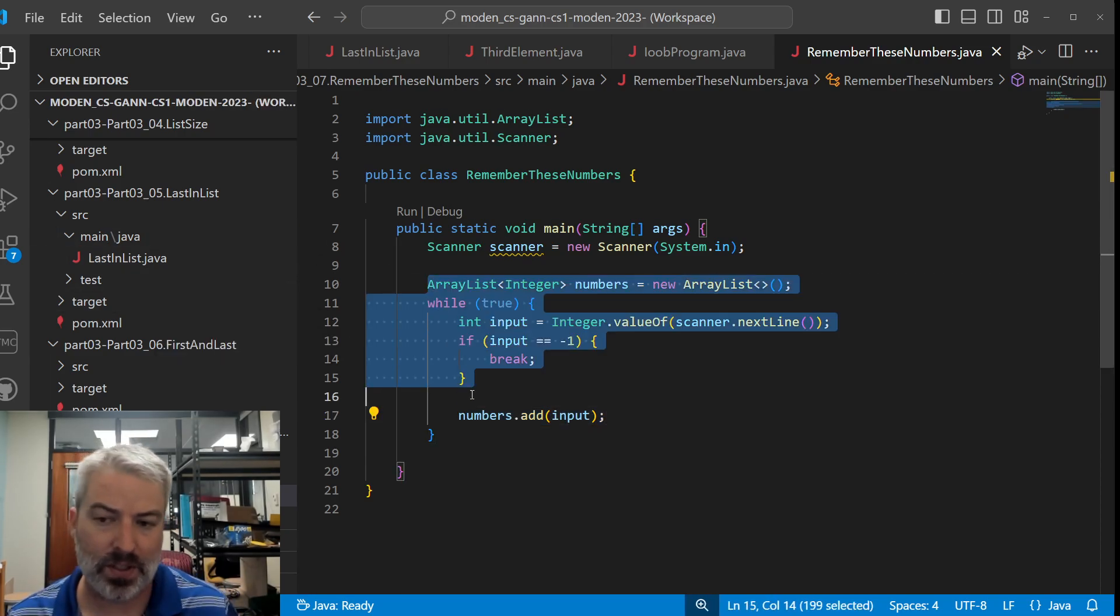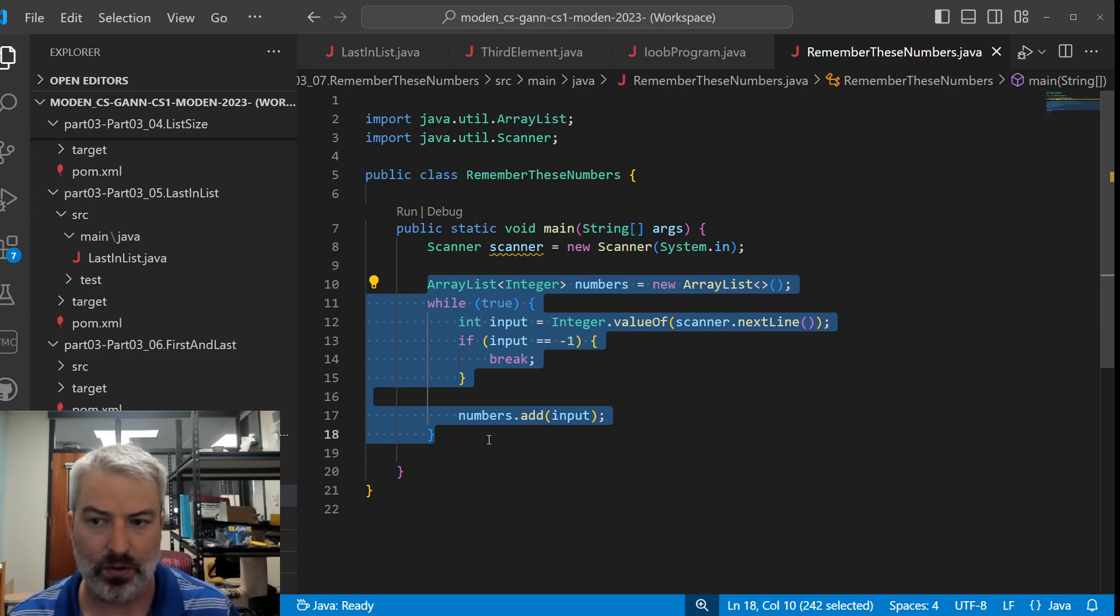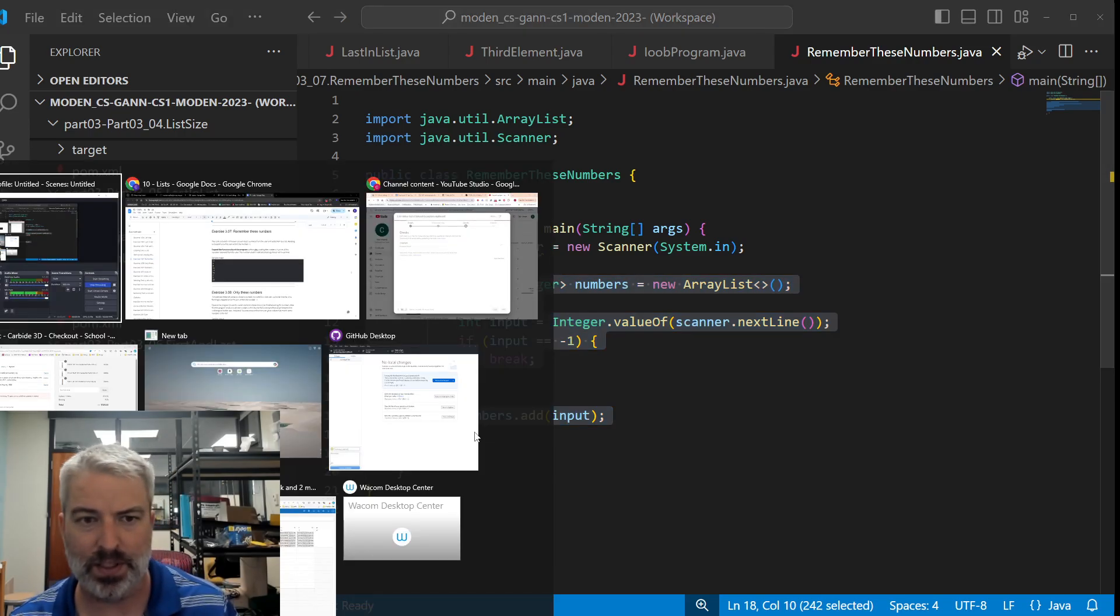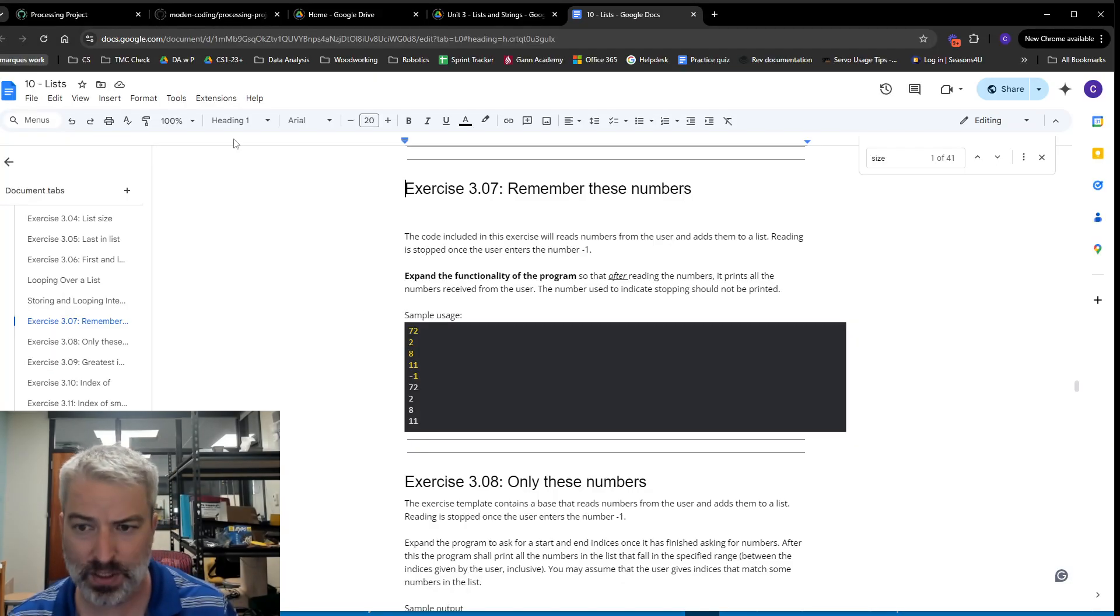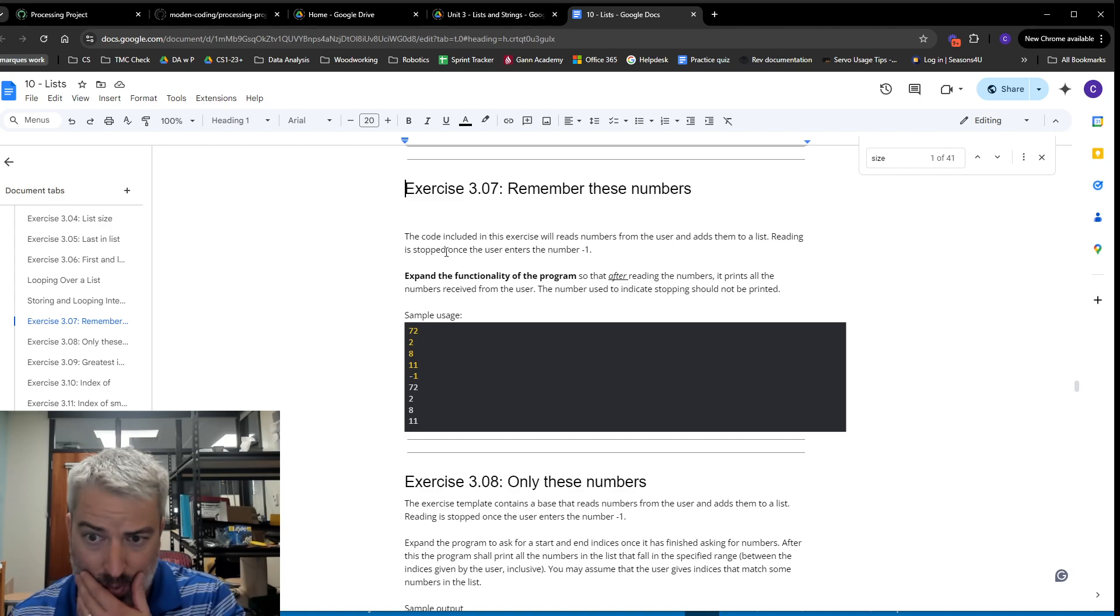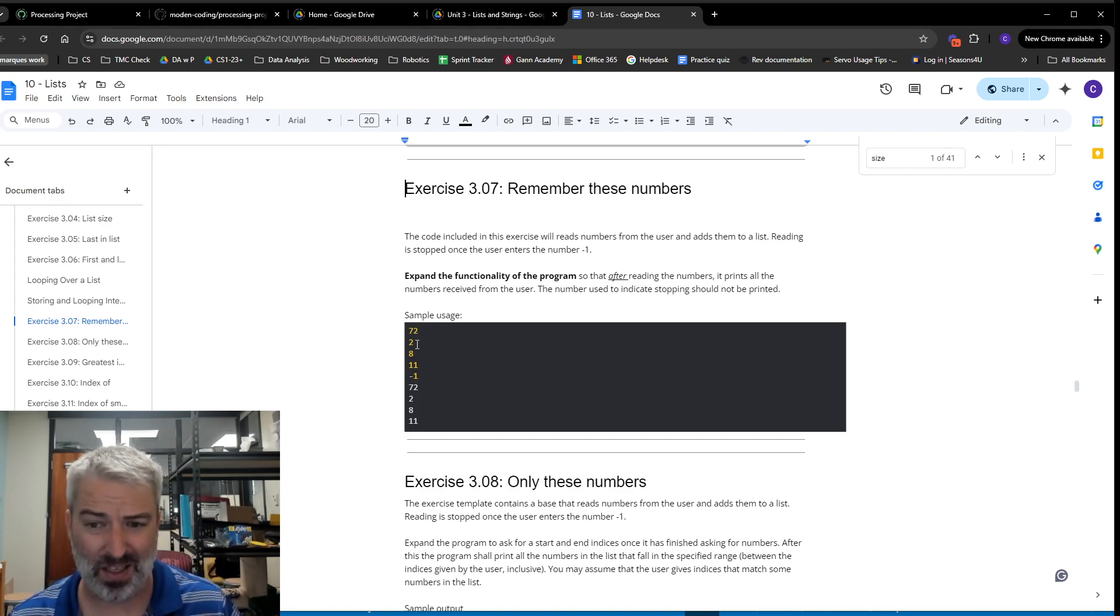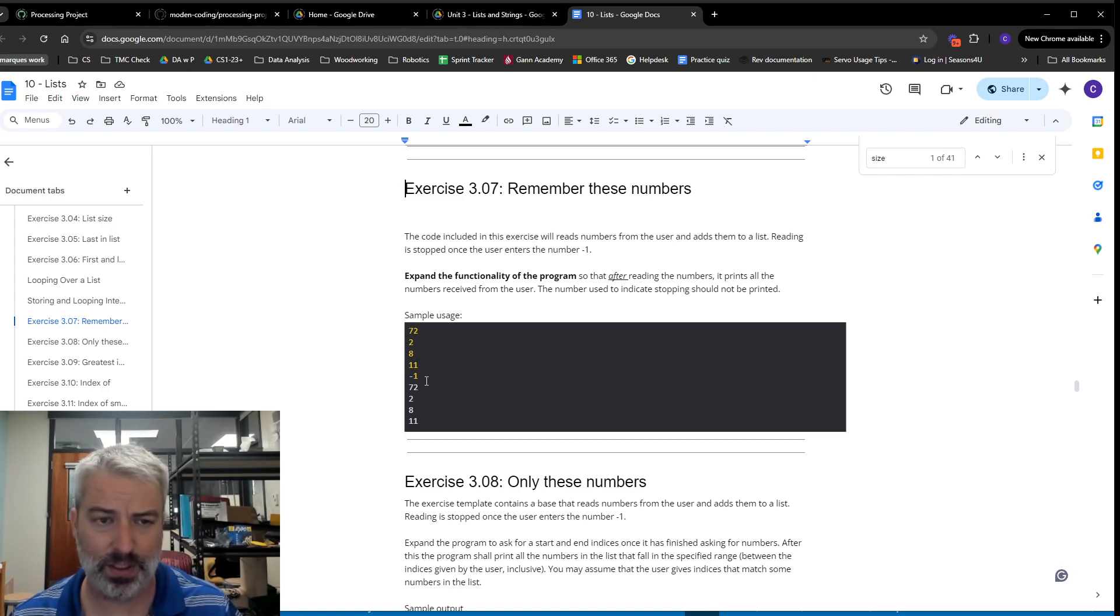Okay, so slightly different, we're doing integers here instead of strings, but roughly the same idea. Now what you need to do on this one is you want to go line by line for this and print out all of the values in here.